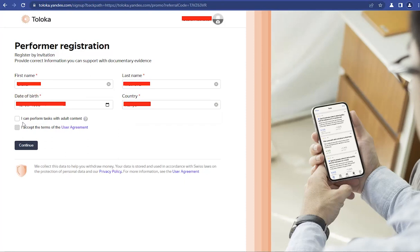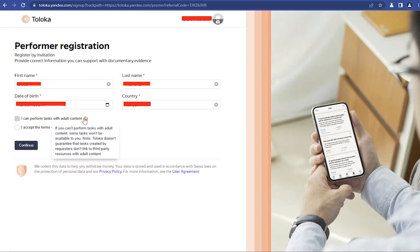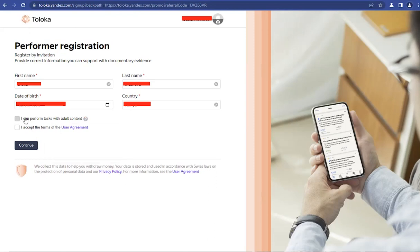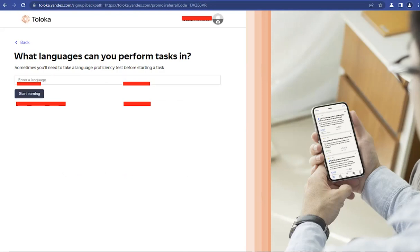And Toloka, just like many other crowdsourcing platforms, they usually offer jobs that have adult content in them. So if you can perform tasks with adult content, be sure to tick this before you continue and then accept the terms of the user agreement. And then click on Continue.